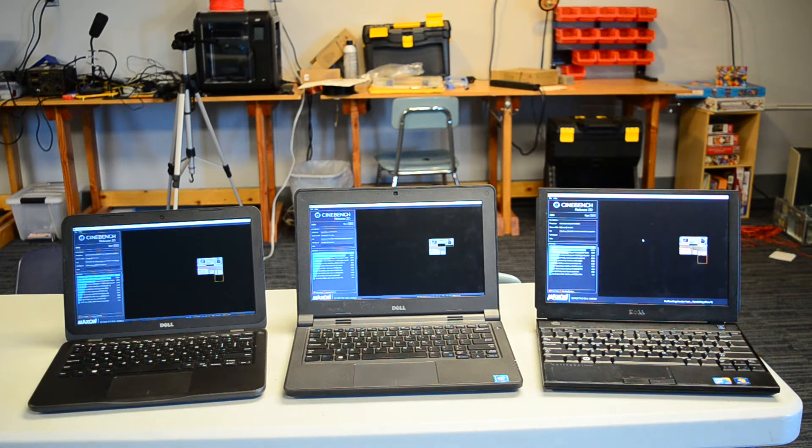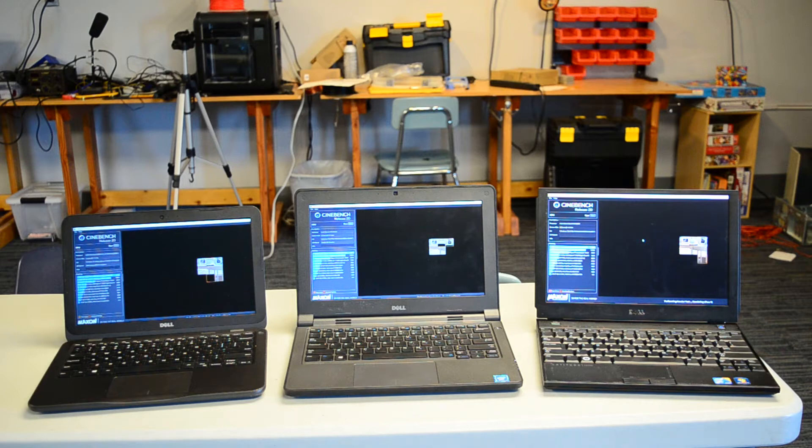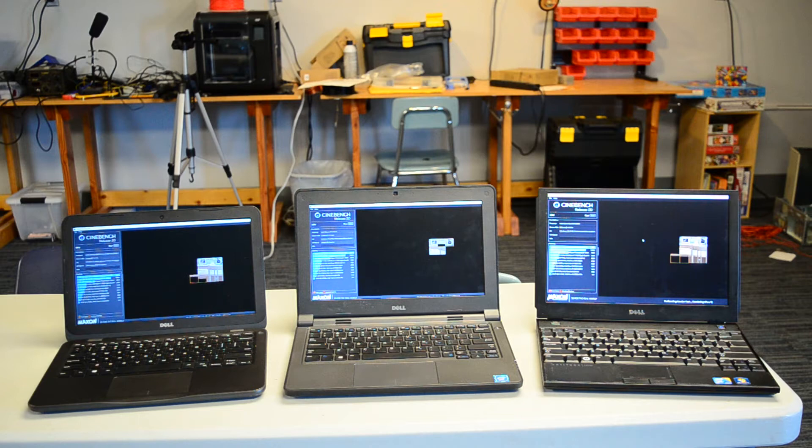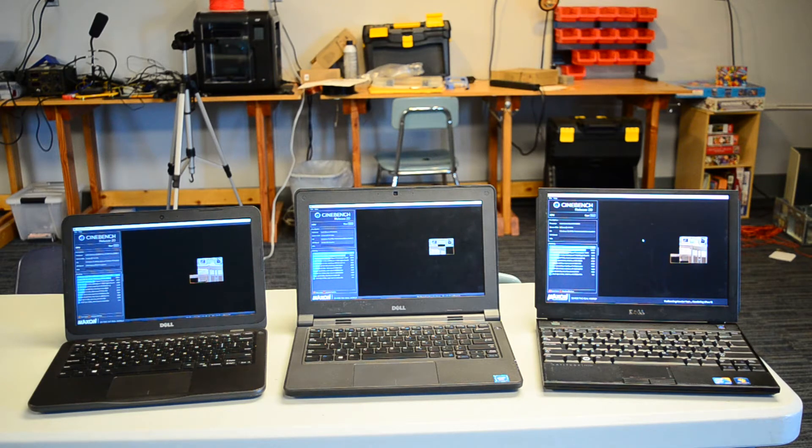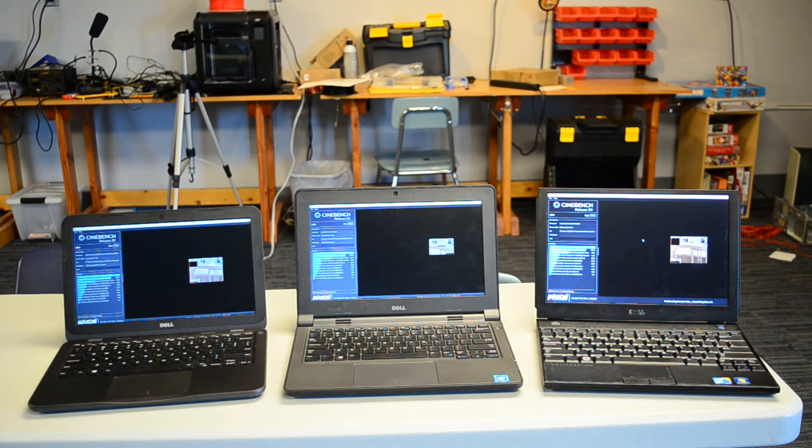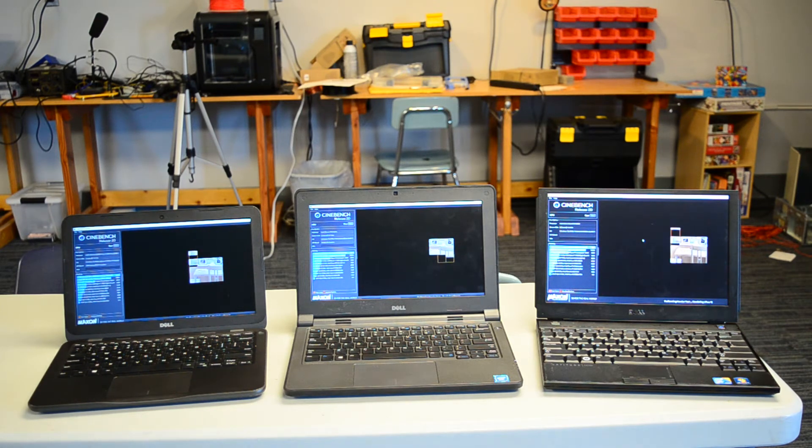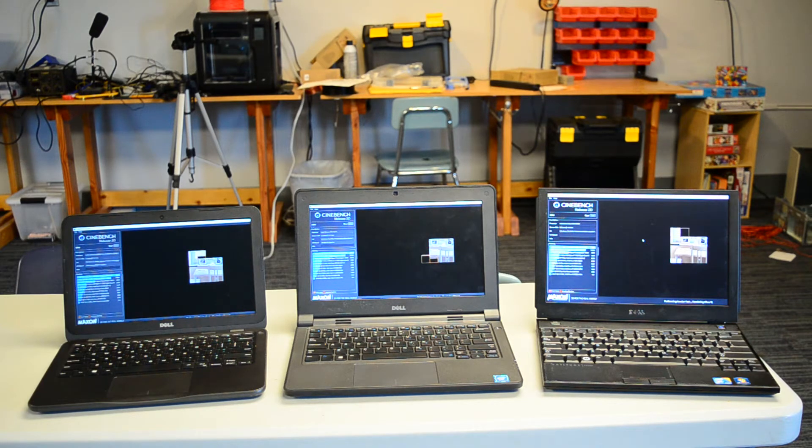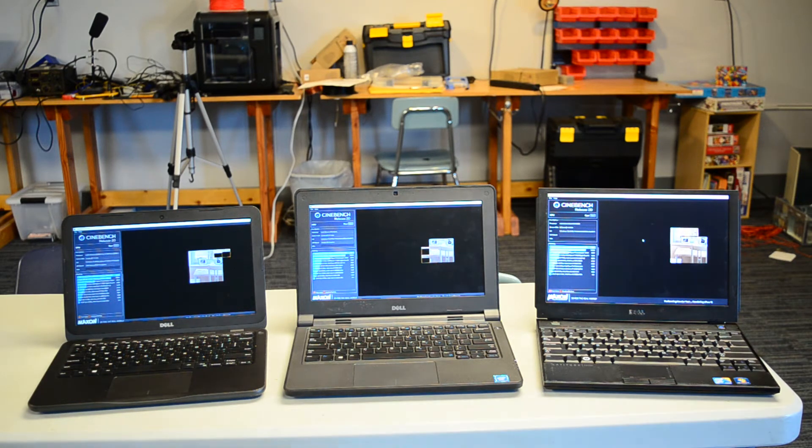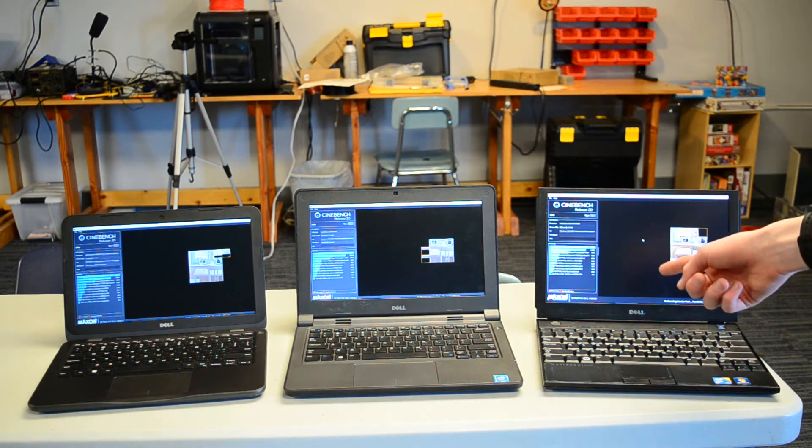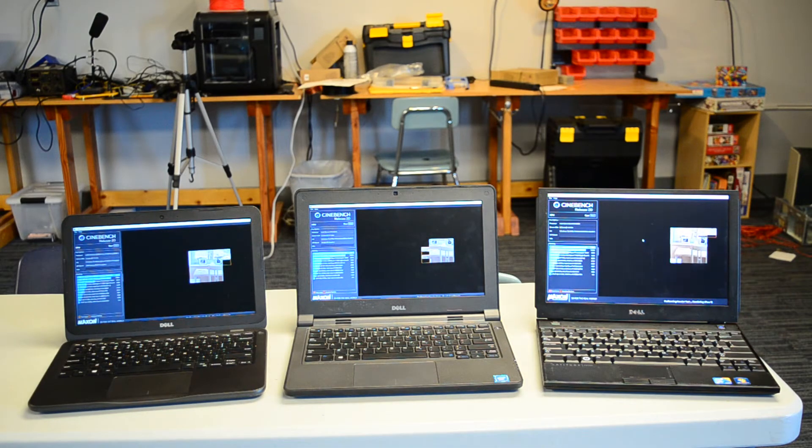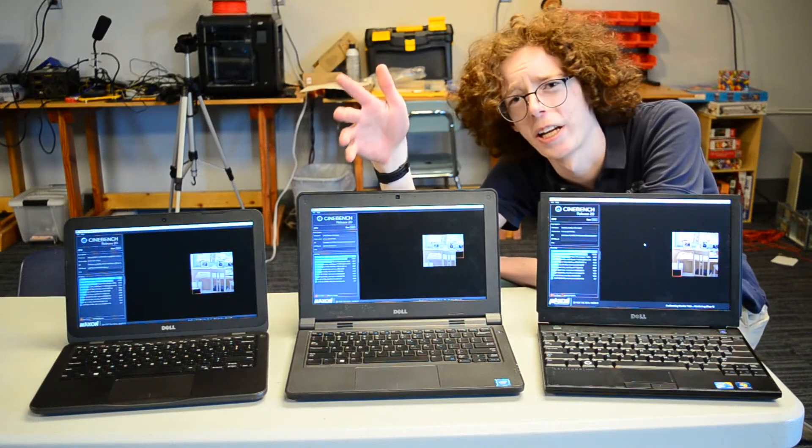When it comes to wattage, the Celeron chip clocks in at only 4.5W. The A6 clocks in slightly above at 6W, and the Core 2 Duo clocks in at just 10W. Although 10W is almost the power of the AMD chip and the Celeron combined, 10W for a Penryn architecture Core 2 Duo is very impressive. That higher TDP also means this is the only laptop that has a fan. The rest are passively cooled.